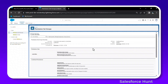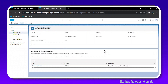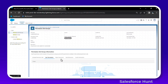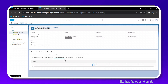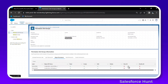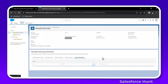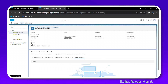Open your Permission Set Group and click View Summary. You'll see the same UI — included permission sets, user permissions, object permissions, field permissions, and custom permissions. This is the new way to view permission set and permission set group details.